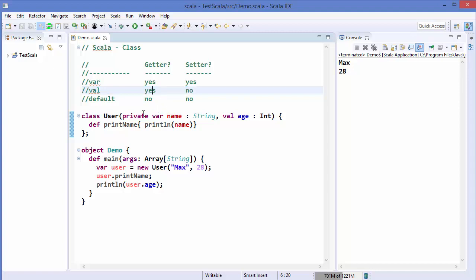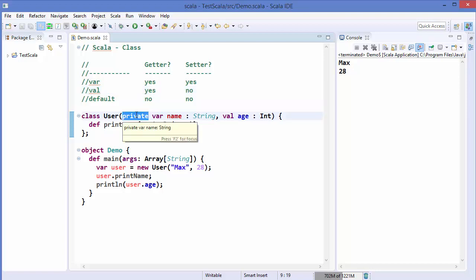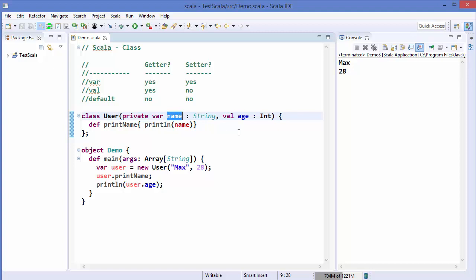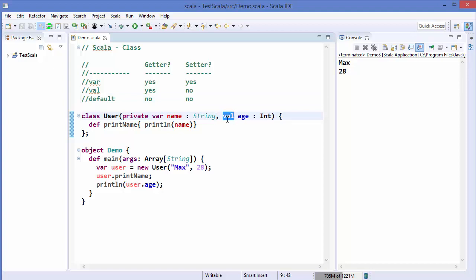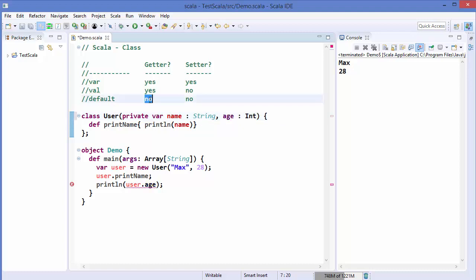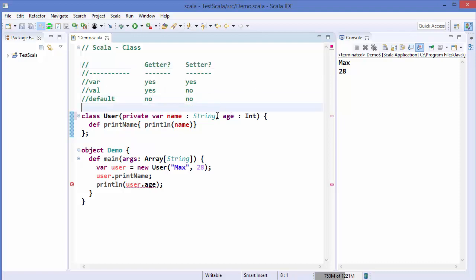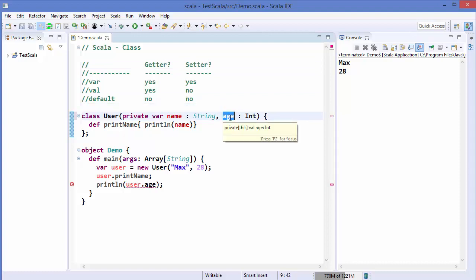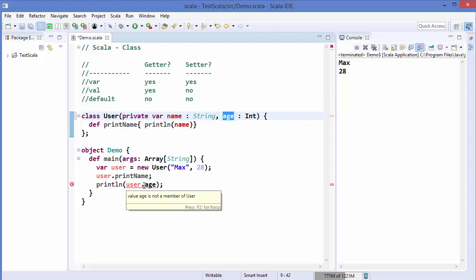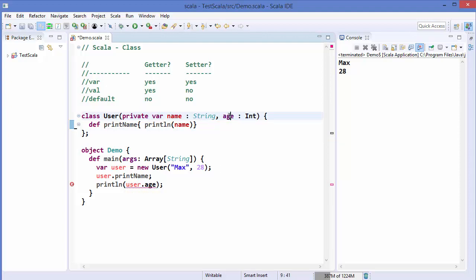We also learned the private keyword — when you add private in front of your variable declaration, you cannot use the variable outside the class. And when you don't add any keyword in front of your member variable, there is no getter and no setter available. That means you cannot use that variable, for example age, outside the class, and you can see it gives us the error: 'value age is not a member of user'.